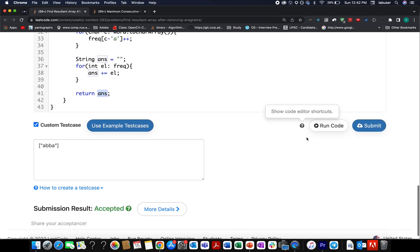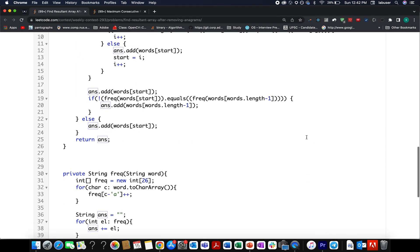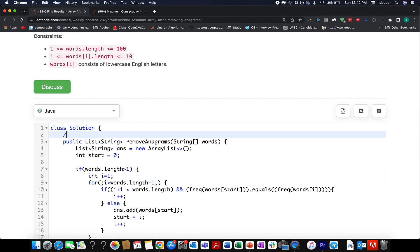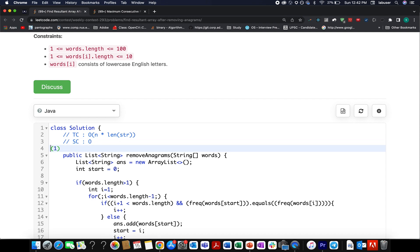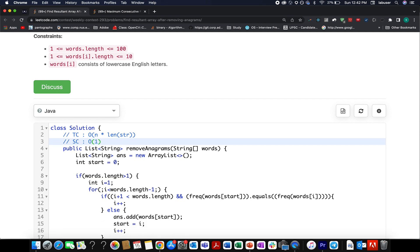The helper function generates the frequency string: I create a frequency map, cast the word into a character array, generate the frequency map, then concatenate it into a string and return it. If there's only a single word in the array, I add it directly and return. The solution passes. Time complexity is O(N × L). Thanks for watching — please like, share, and subscribe. Stay tuned to Coding Decoded!